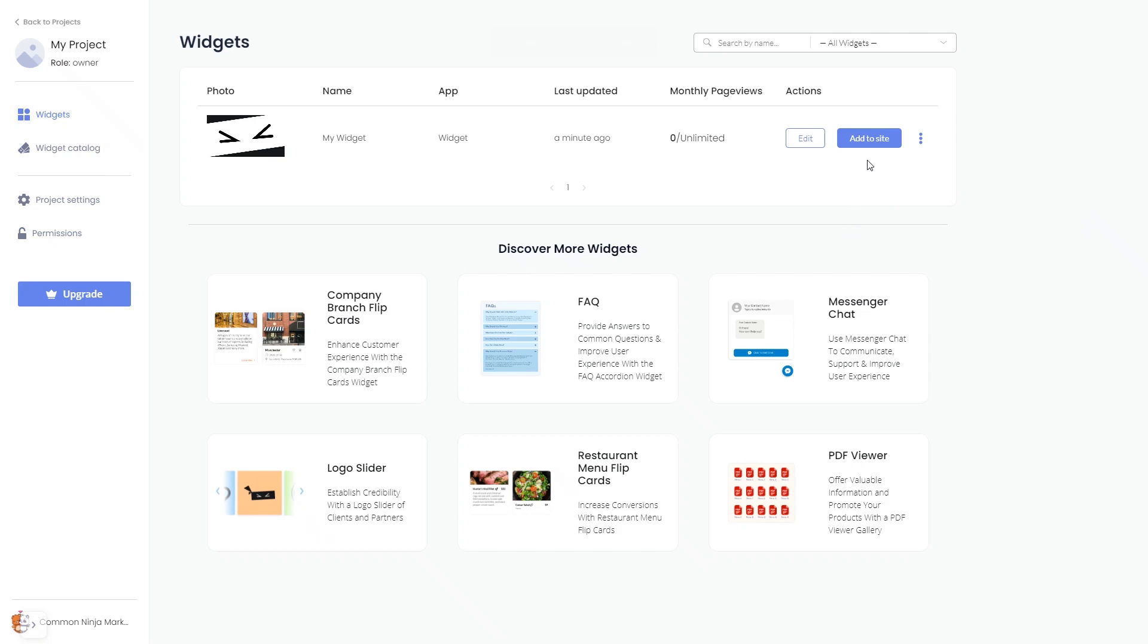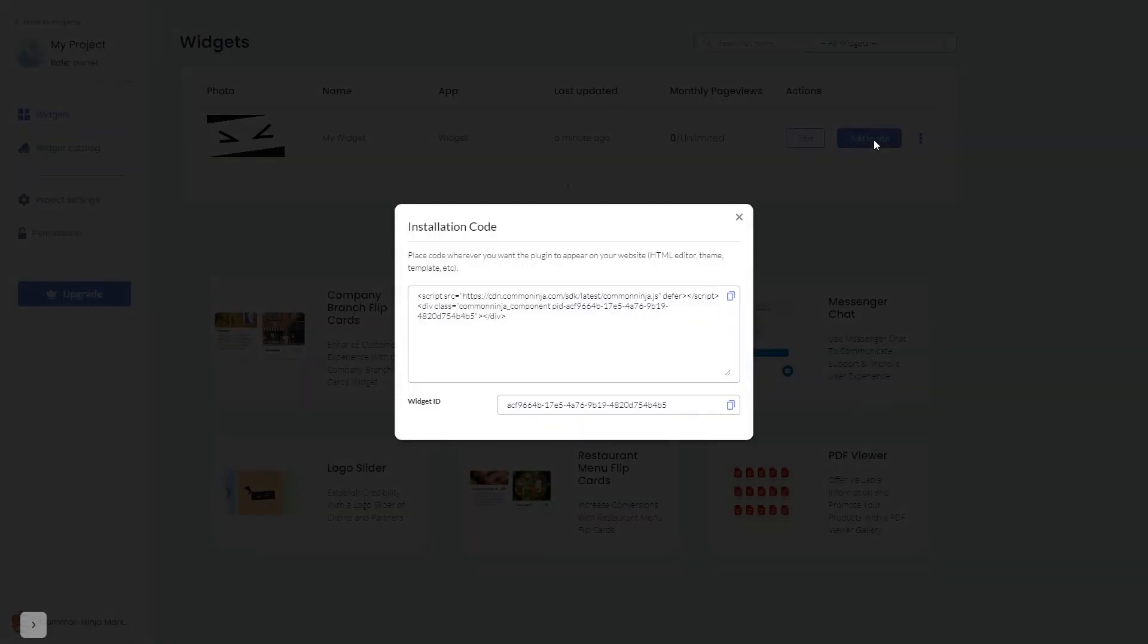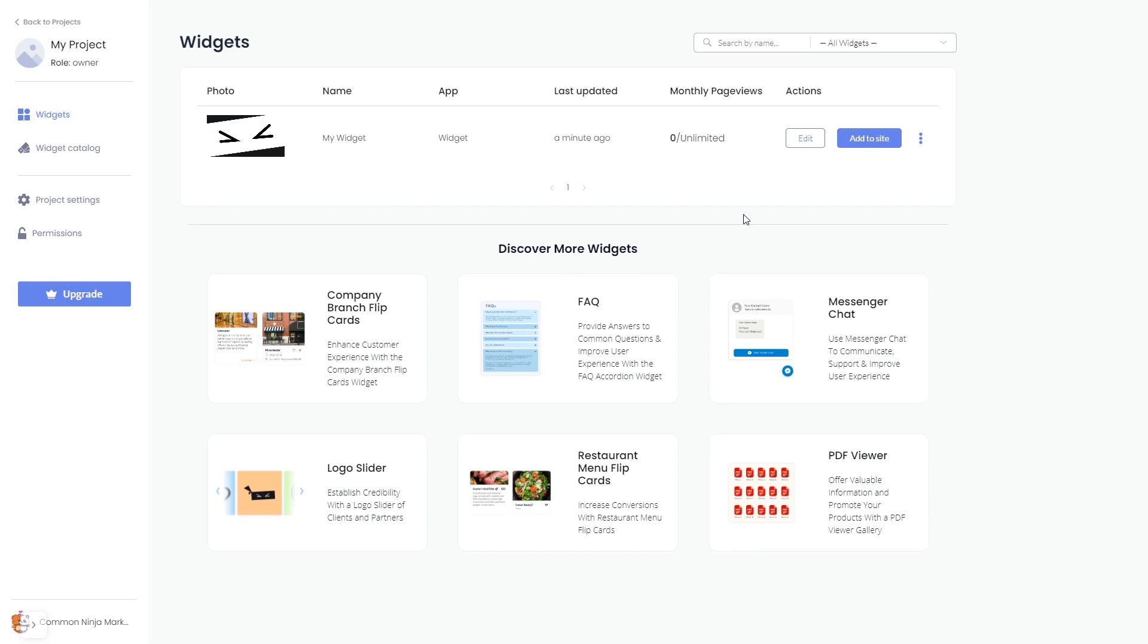Click on the Add to Website button. In the window that opens, copy the code and close the window. Remember, you can always return to the widget and keep on editing it.